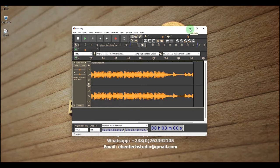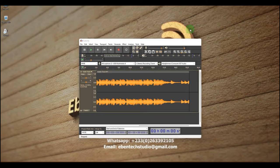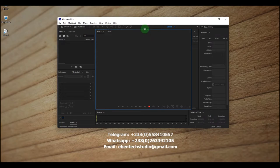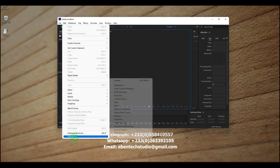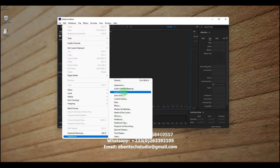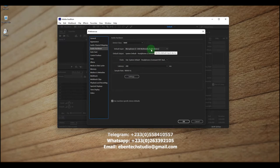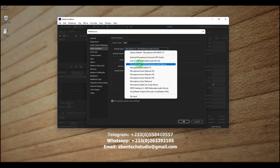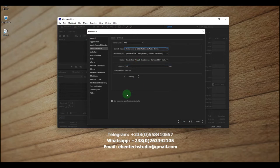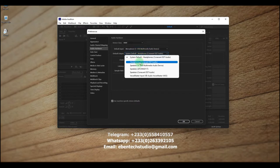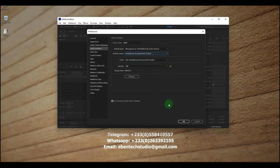Now let me show you how to set this up in Adobe Audition. Open Adobe Audition, click on the Edit menu, then click Preferences and go to Audio Hardware. Under Default Input, select 'Microphone — USB Multimedia Audio Device' — that's the driver name for the Lenovo dock station microphone input. Set your output to your speakers for playback, then click OK.